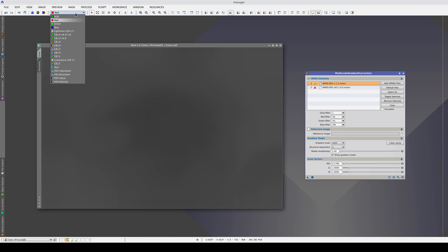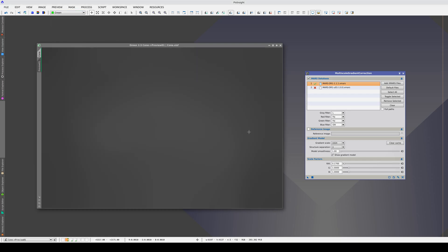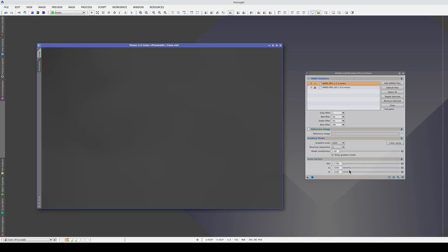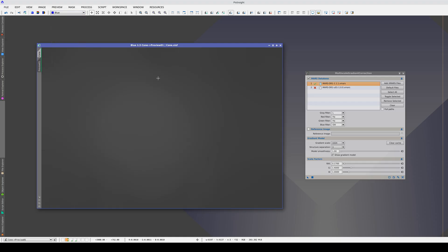Now we're going to work on the H-alpha and oxygen-3 channels. We still have some traces of the nebula, so we probably need to increase the scale factor. It's starting to appear inverted, so let's lower it a little. Somewhere between 1.5 and 1.4 looks good. Finally, we do the oxygen-3 filter. We can still see traces of the nebula, so we're going to increase the scale factor again.